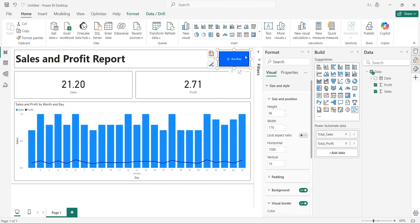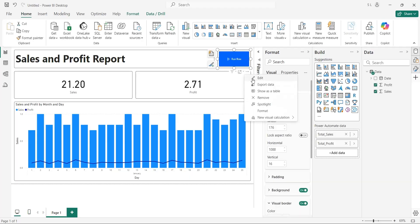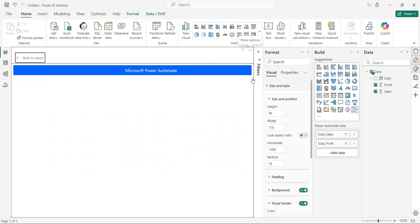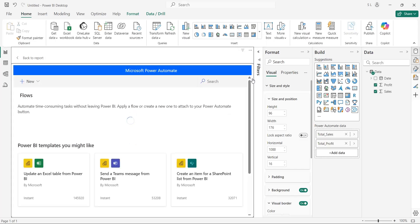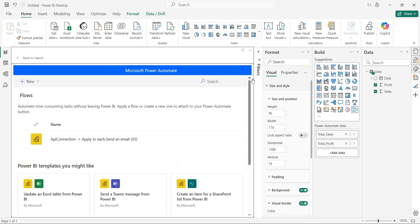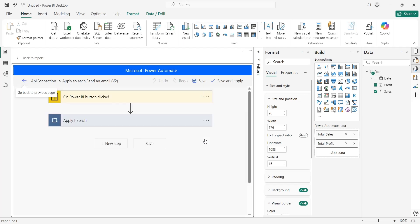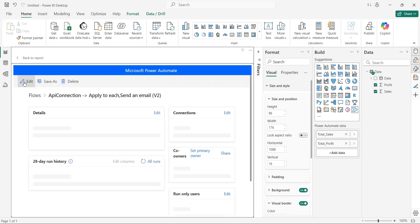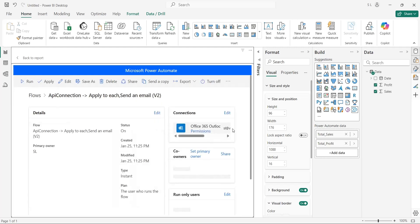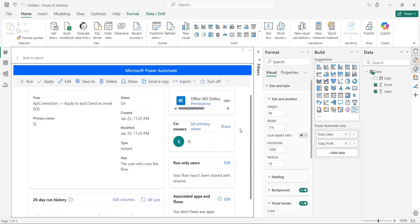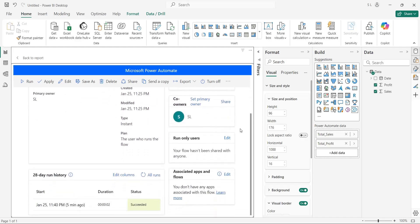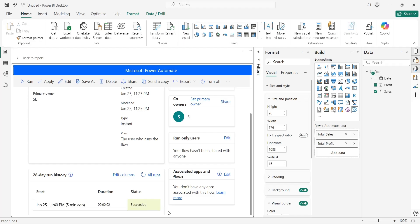Edit the Power Automate button. Find the three dots, click on them, and then click on the edit. Let the screen load. Once loaded, click on the flow and edit it. Again, let the screen load. Go back to the previous screen. And here you can now see the detail of flow when it was run last time, including its status. If your flow fails to run, you will find the details here, including the description of error. Now, let's go back to the dashboard.